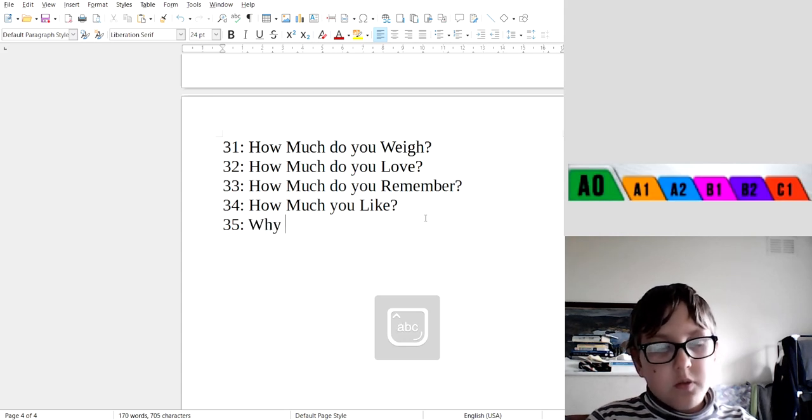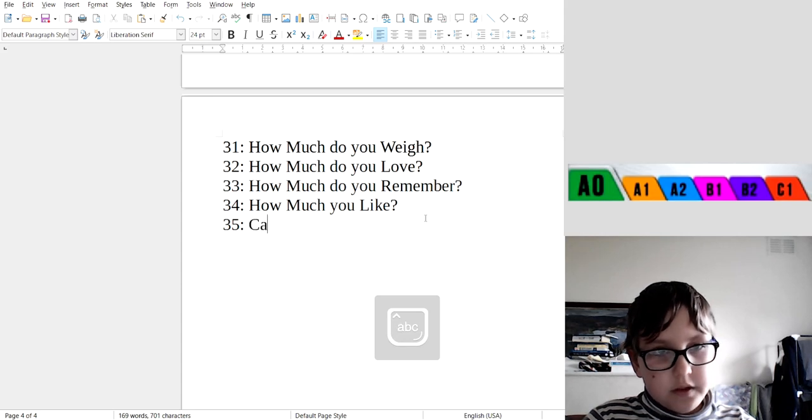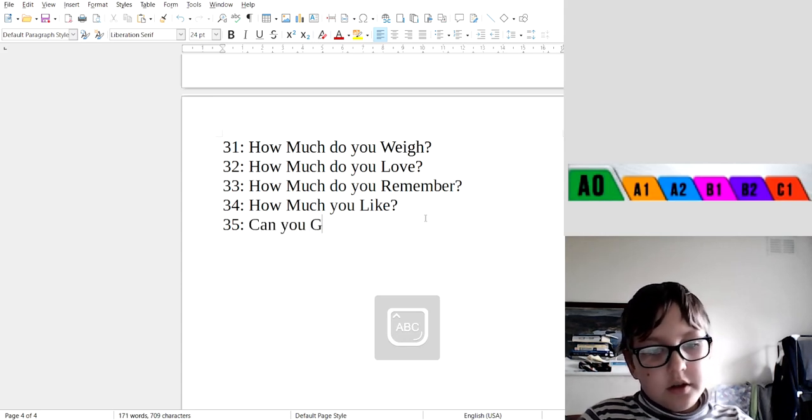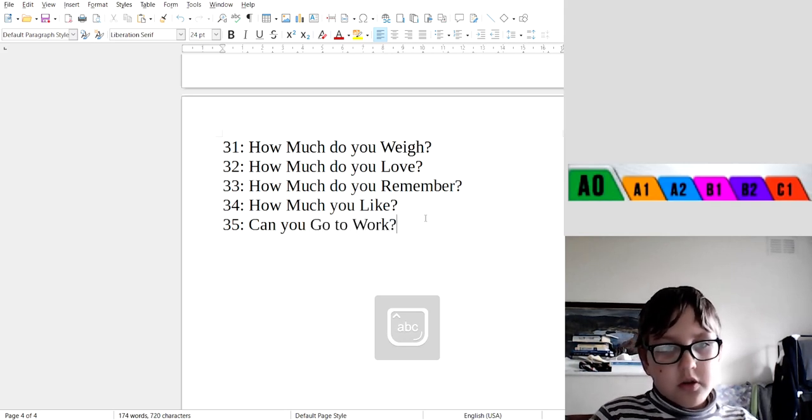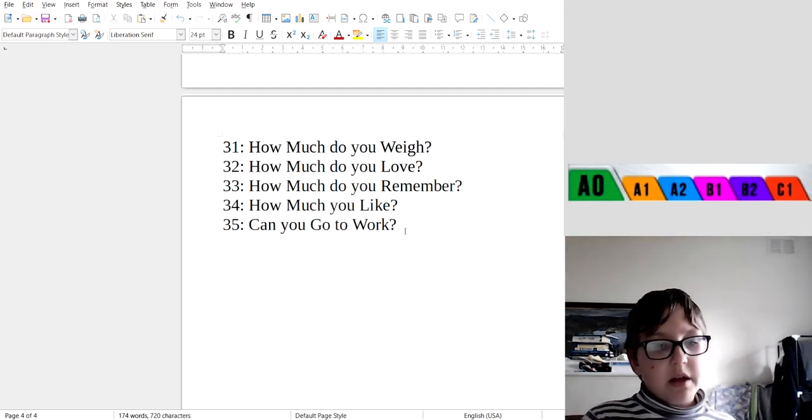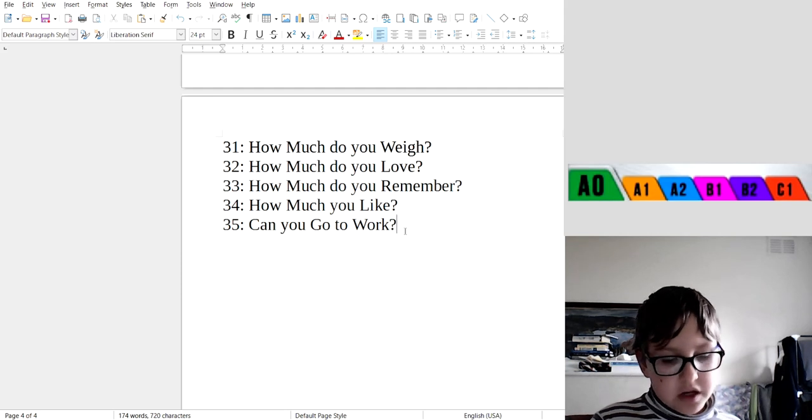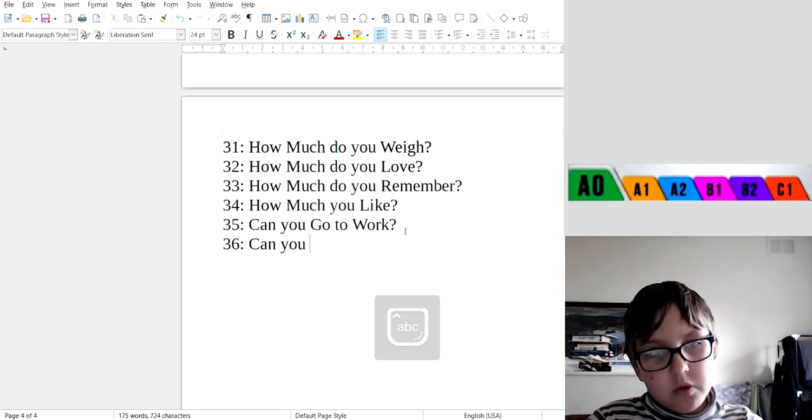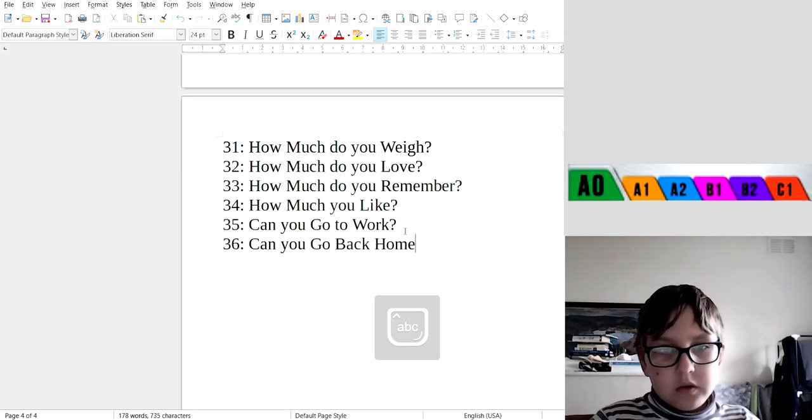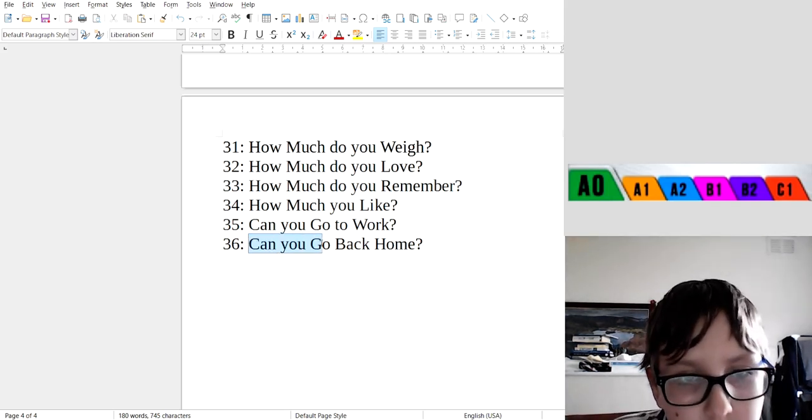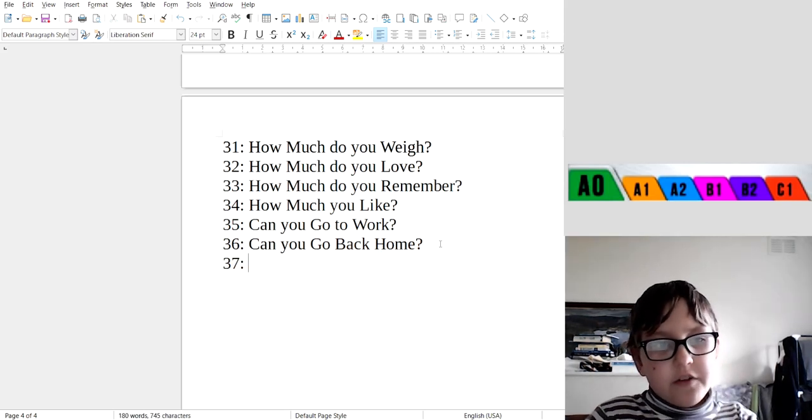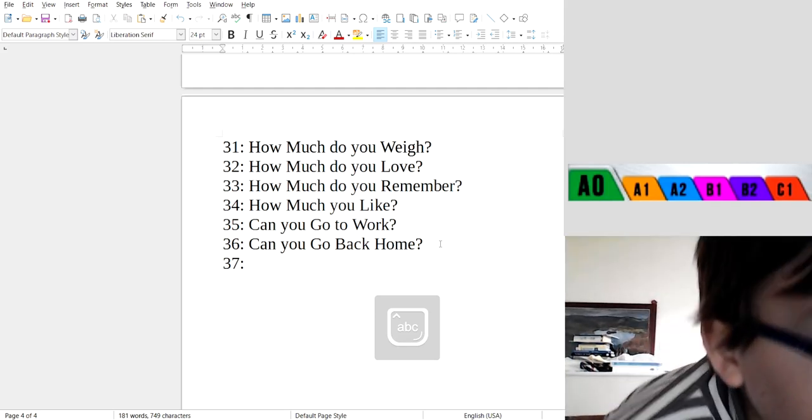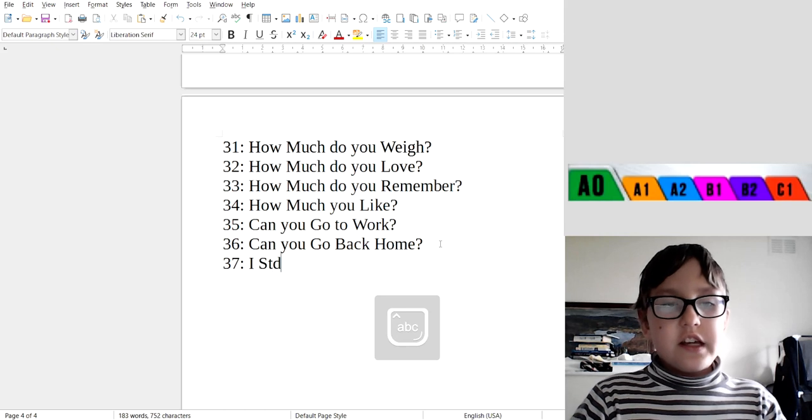35: Can you go to work? So that means a person is asking him, can you go to work, and he says yes, but sometimes says no. 36: Can you go back home? Can you go back home? Good.